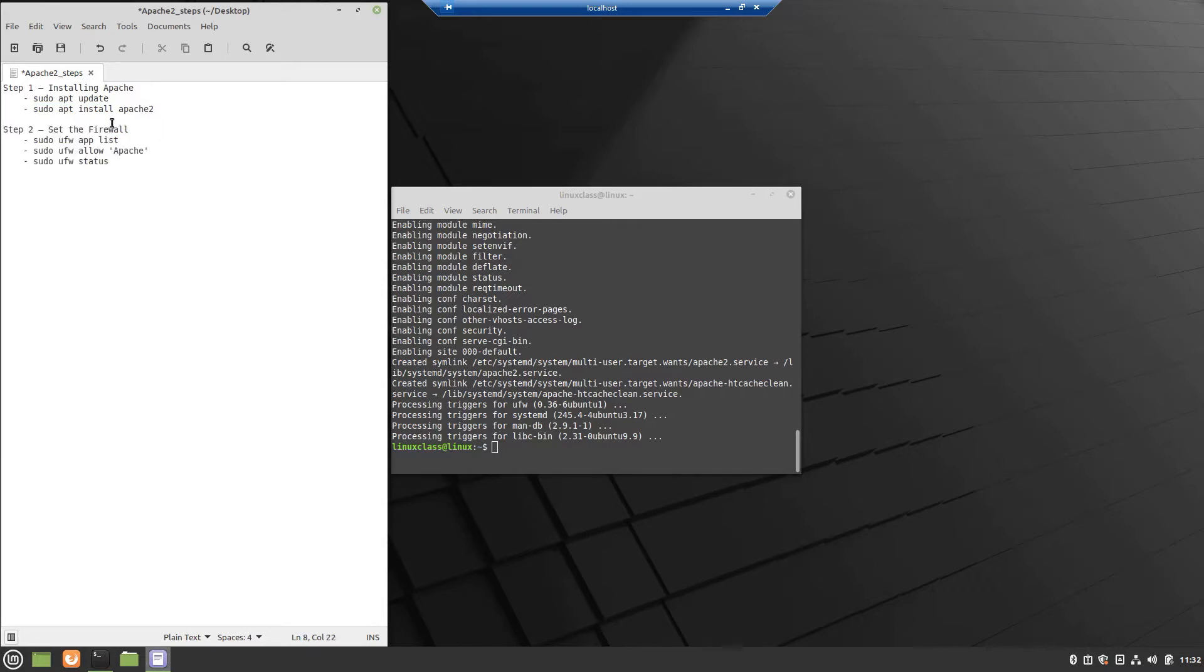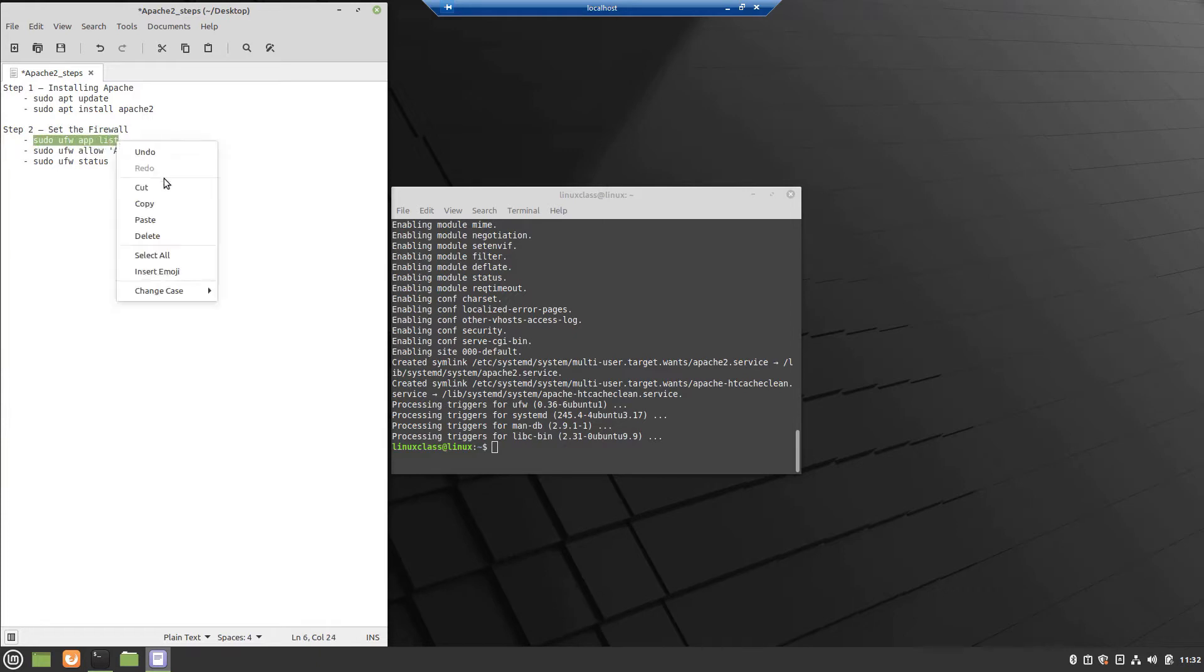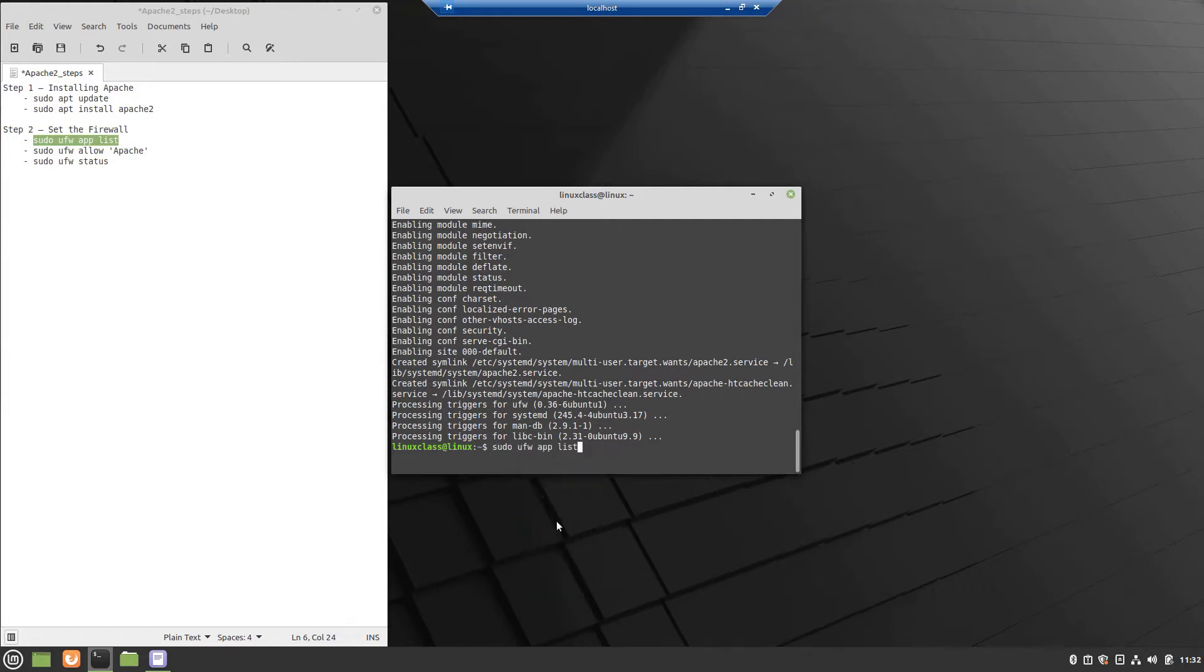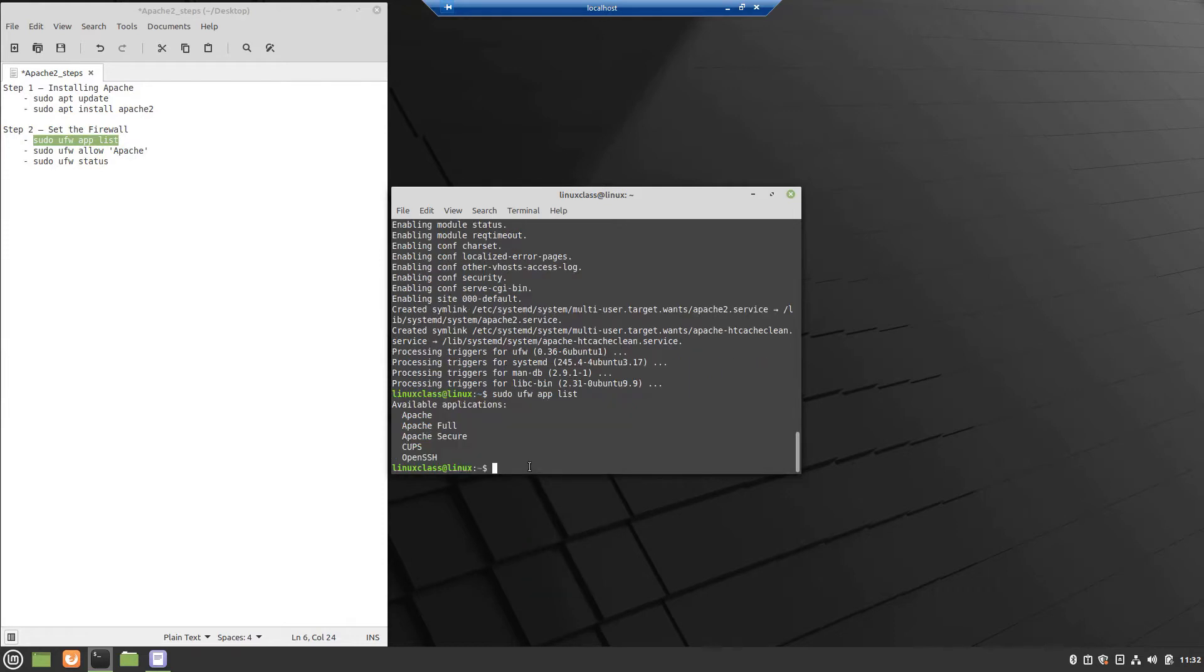Second step is the firewall configuration, to allow the Apache server to exchange information over the internet. First command will display a list of the application profiles. As indicated by the output, there are three profiles available for Apache.